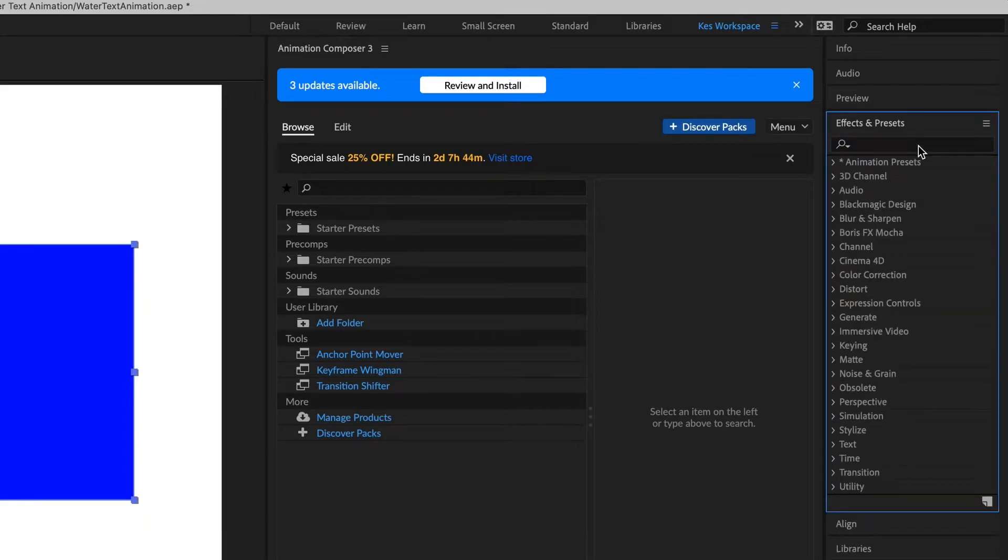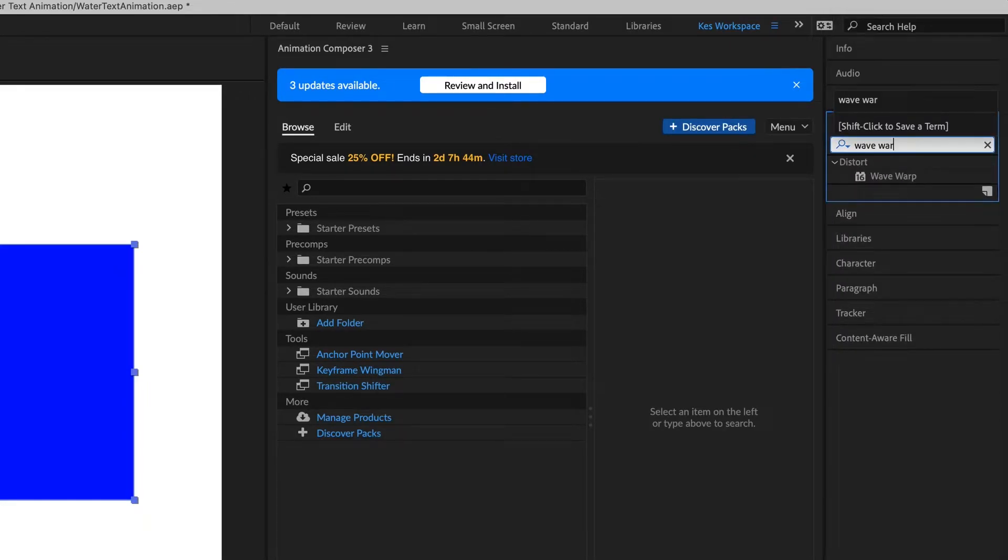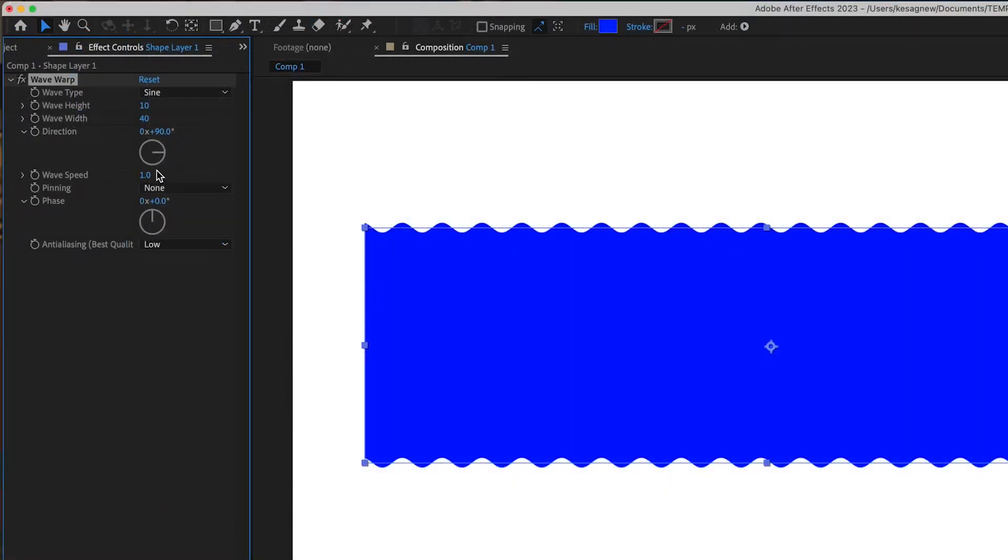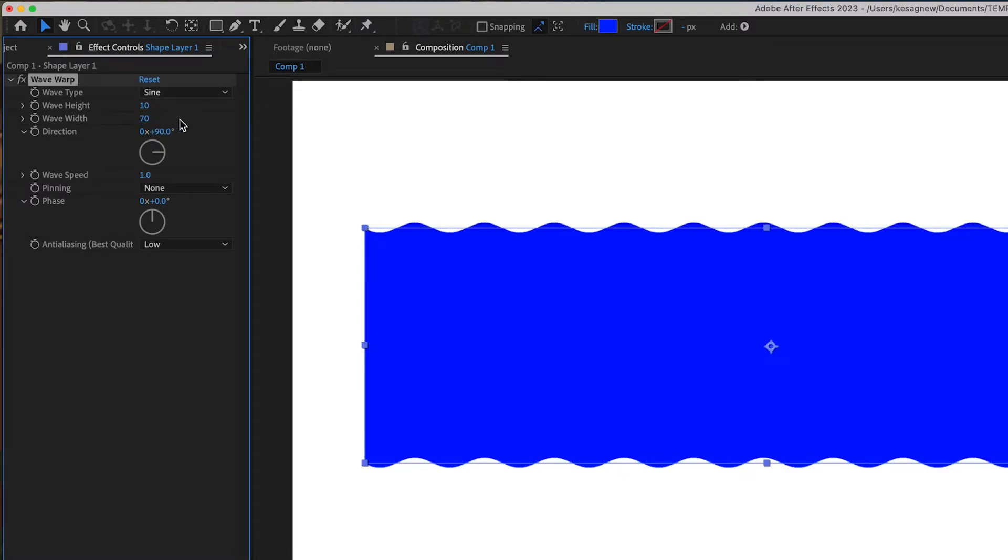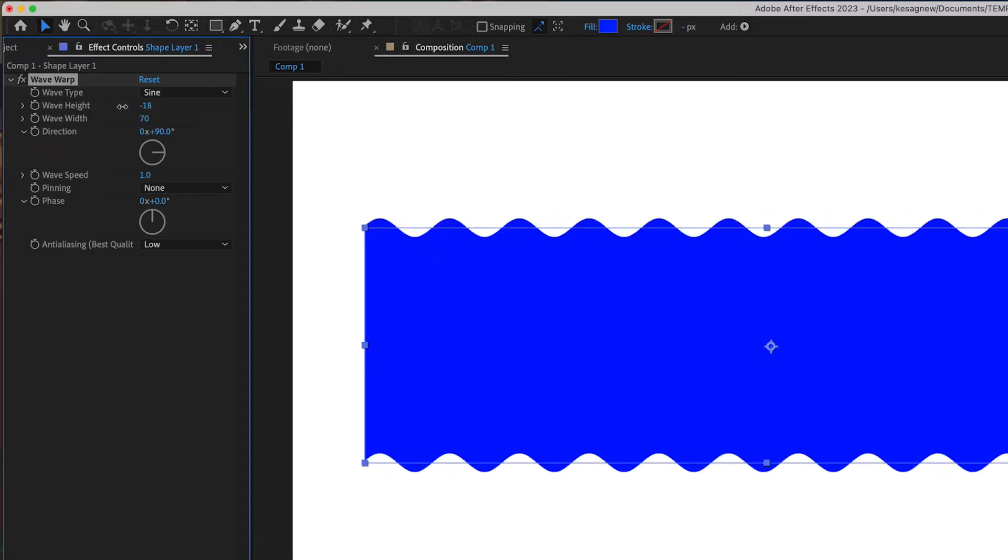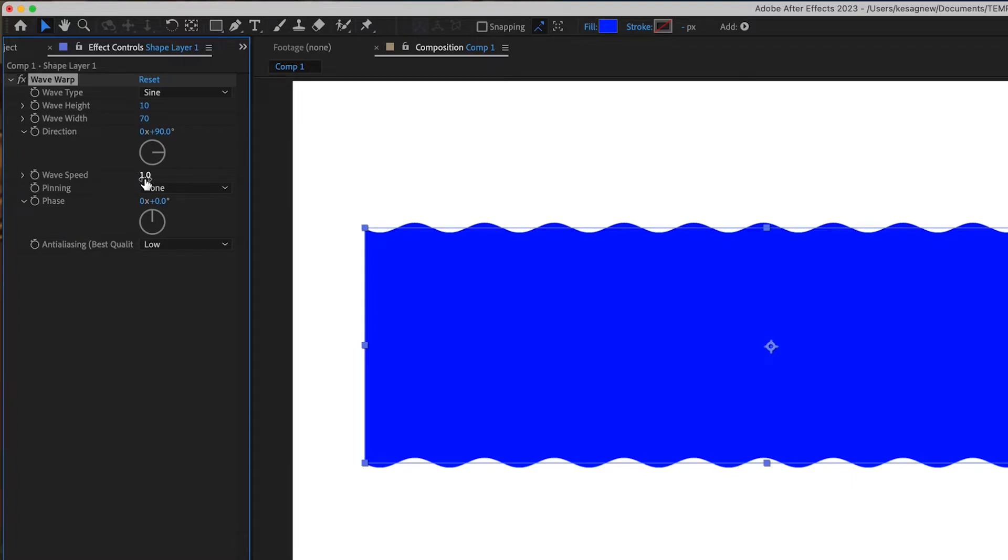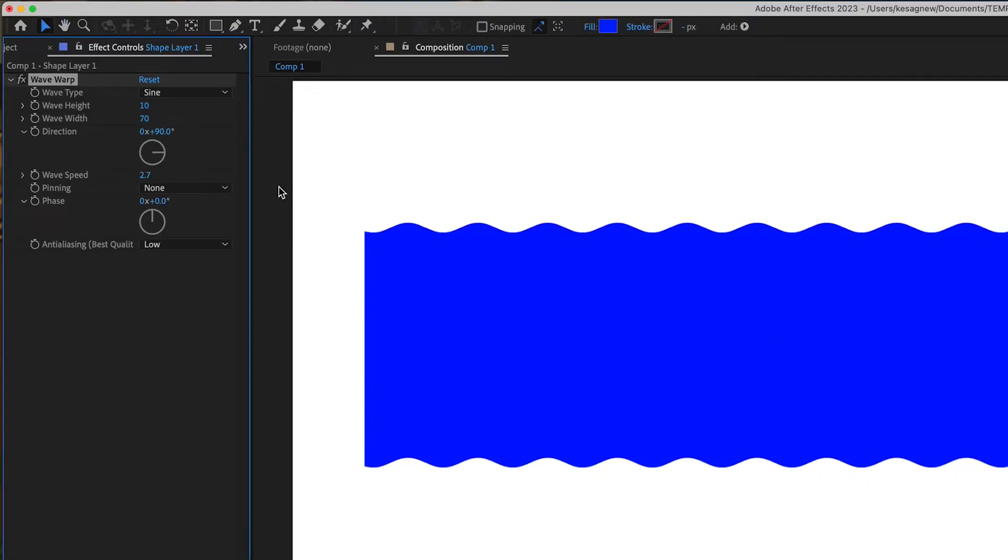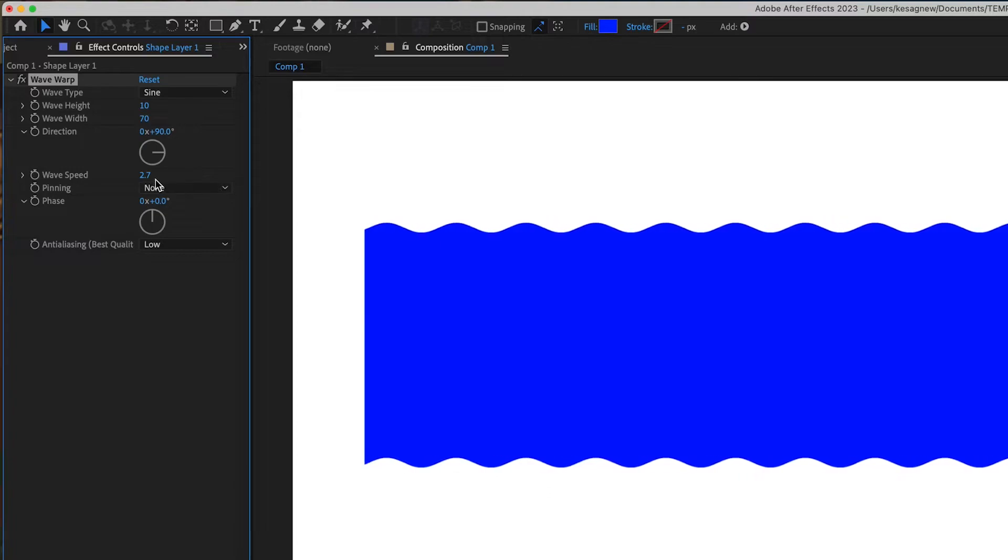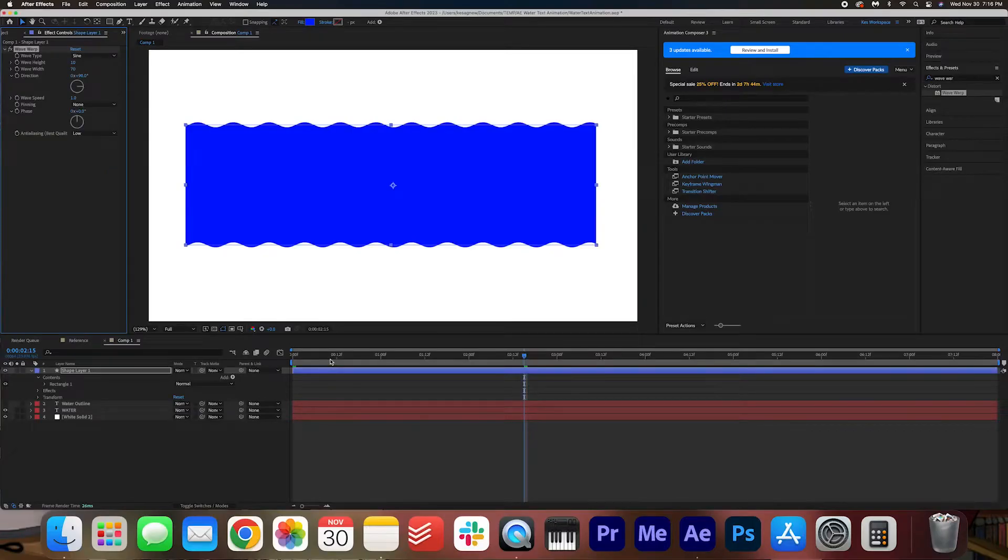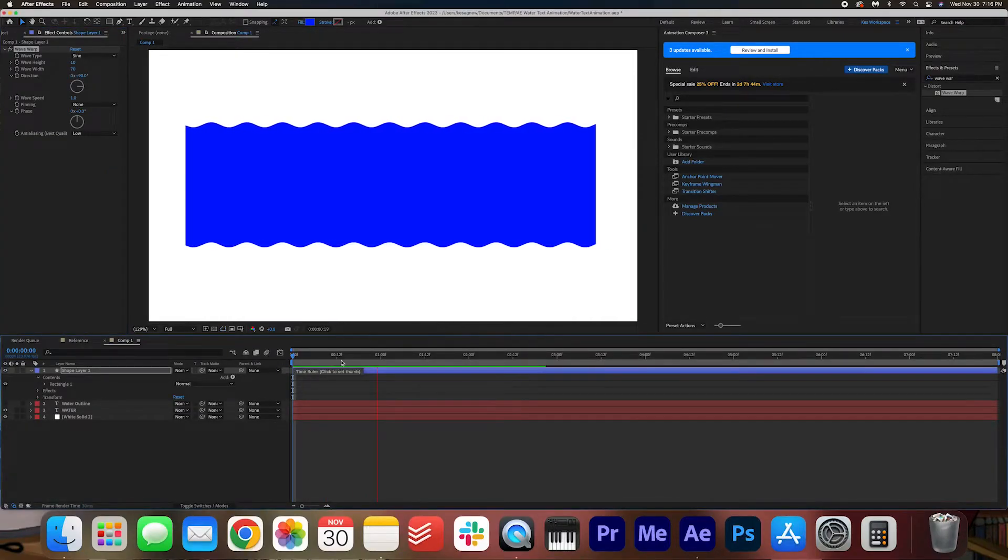Once you've done that, go into effects and presets, and we are going to search for wave warp. You can apply the effect by selecting the layer and just double clicking it, and it should look a little wavy here. Let's go into our effect controls, and we are going to adjust some of the settings here. We're going to change the wave width to 70, and then you can adjust things like height. I'm going to leave it around 10, and then you can also adjust the wave speed as well. So the higher it is, the faster the wave will be. I like to keep it around 1.0.